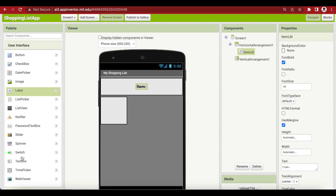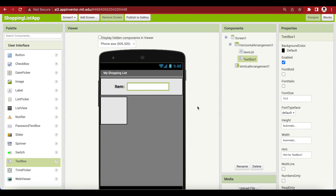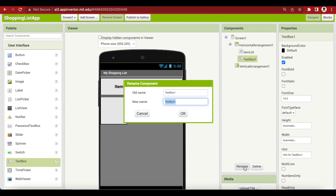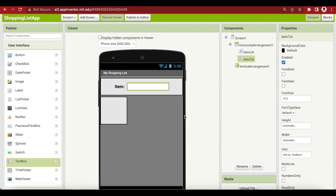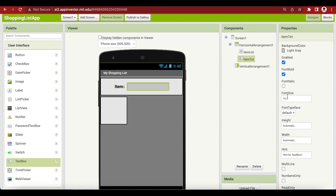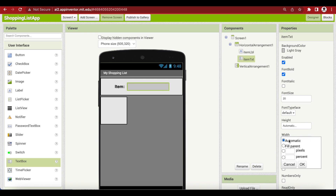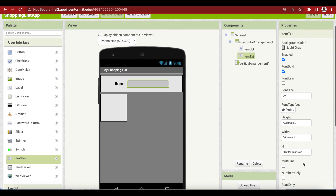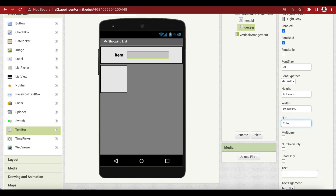Now add the text box by dragging from user interface. Rename it to item text. Make background color light gray. Make font bold, font size 20. Make the width 50% and the hint is 'enter shopping item'.